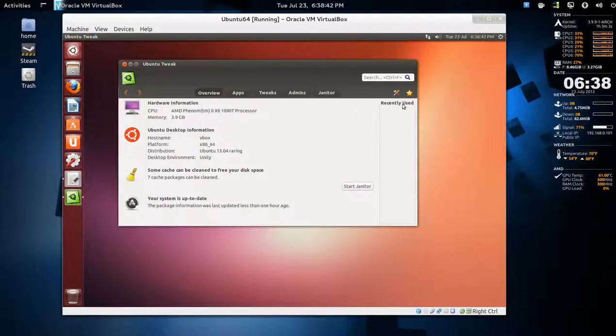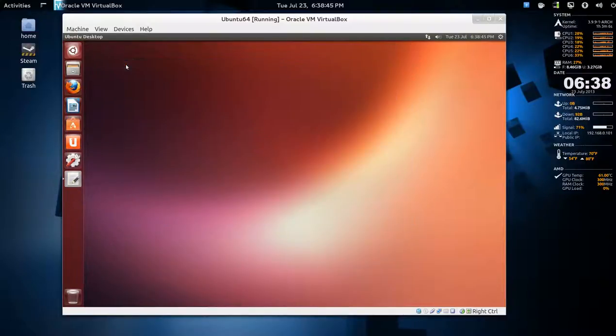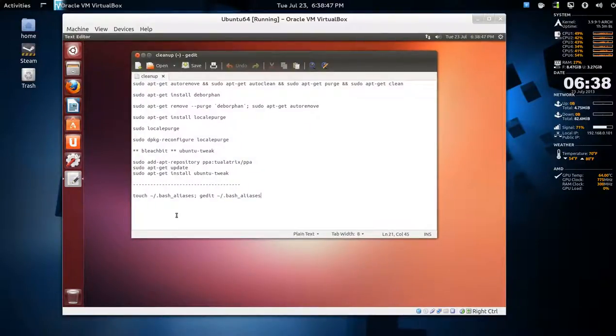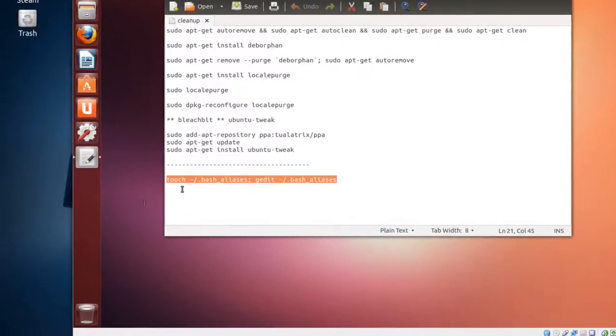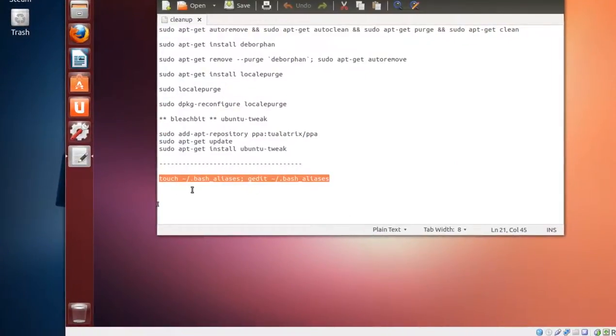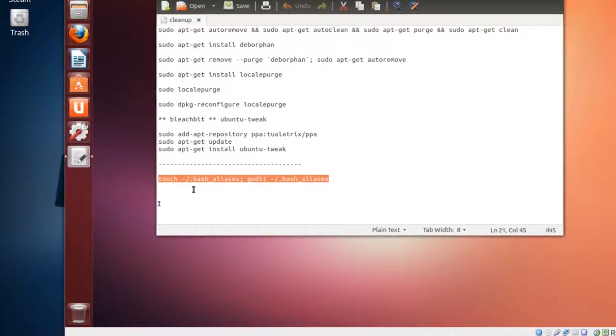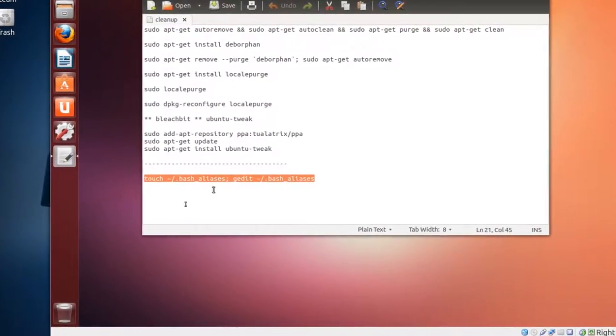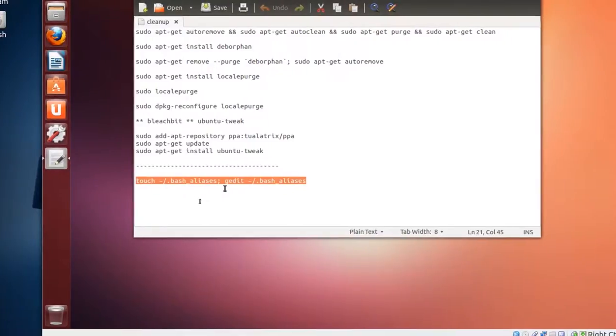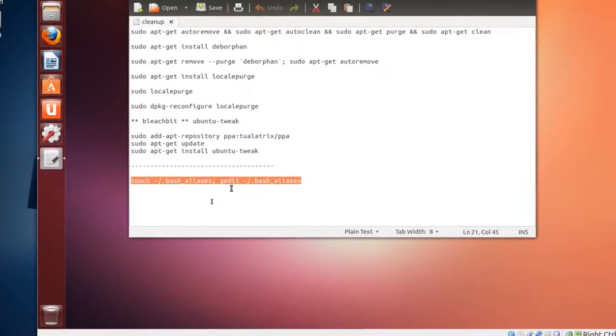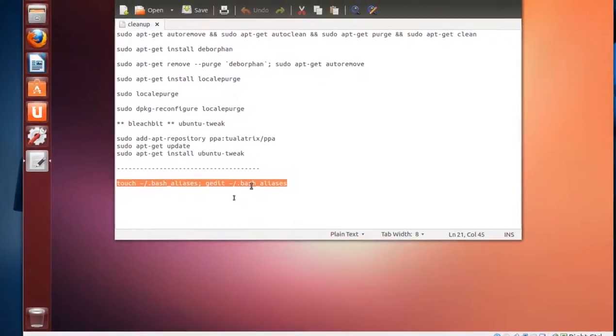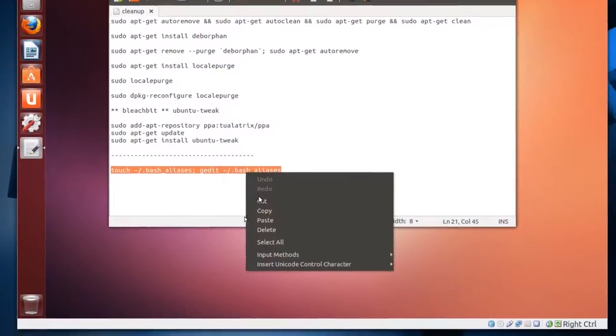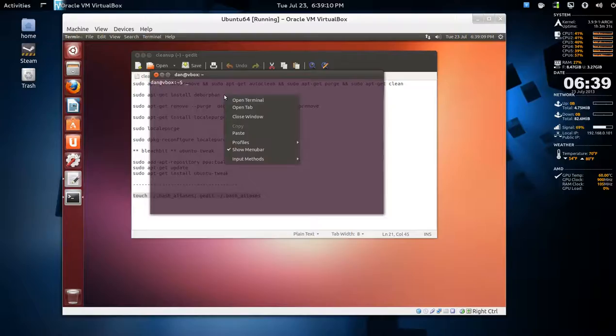We'll close this down. Lastly, if you want, you can do this command: touch ~/.bash_aliases, semicolon, gedit and the same thing. So copy that and paste, enter.